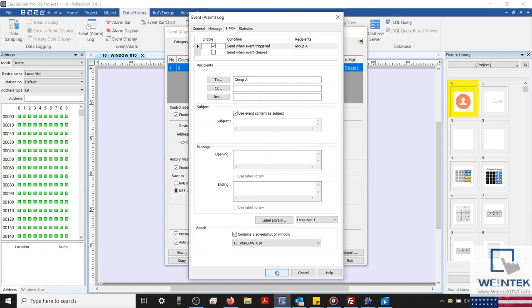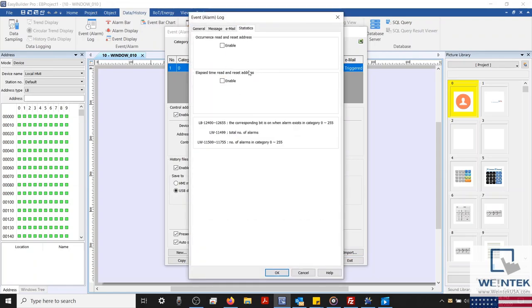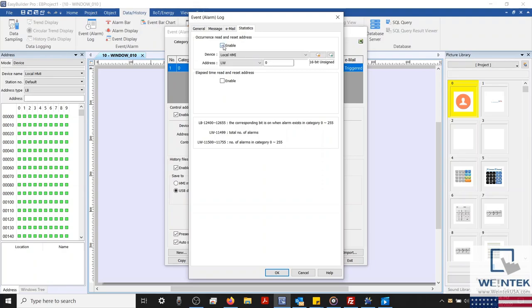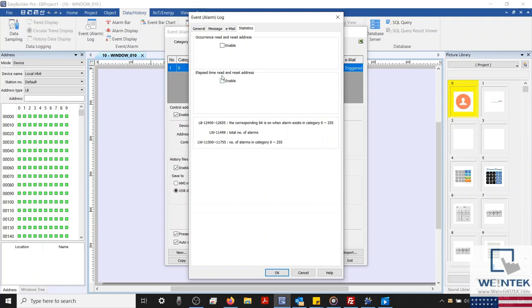Next, let's select the last tab and configure alarm statistics. There are several system registers that you can use to monitor alarm statistics within your project. If we enable the occurrence read and reset address, then the address configured will display how many times this alarm has been triggered since project boot. Our elapsed time read and reset address will monitor how long this alarm has been active within your project in seconds. And as stated, both of these addresses can be read and written to. This will allow you to reset the occurrence count or time stated.